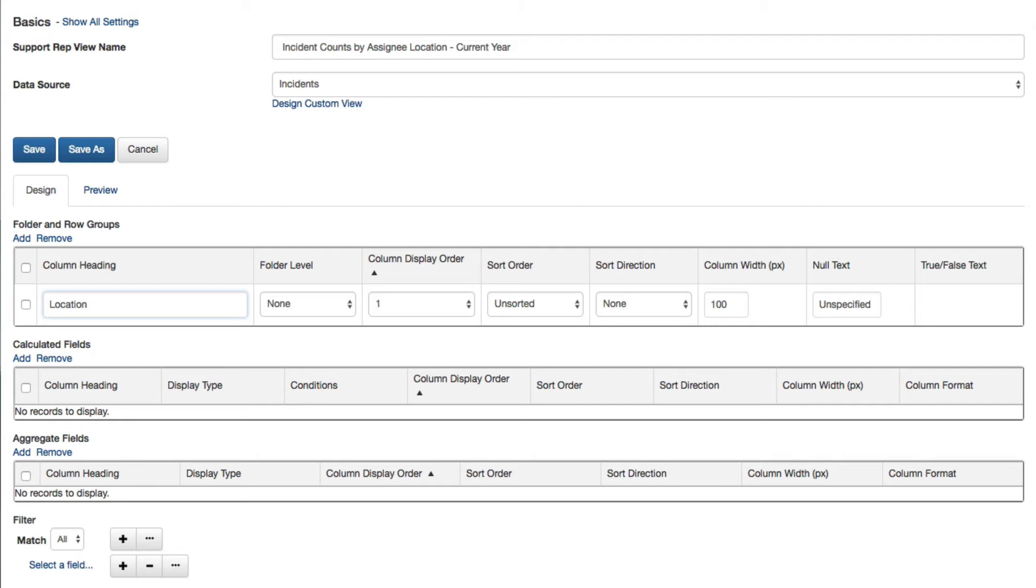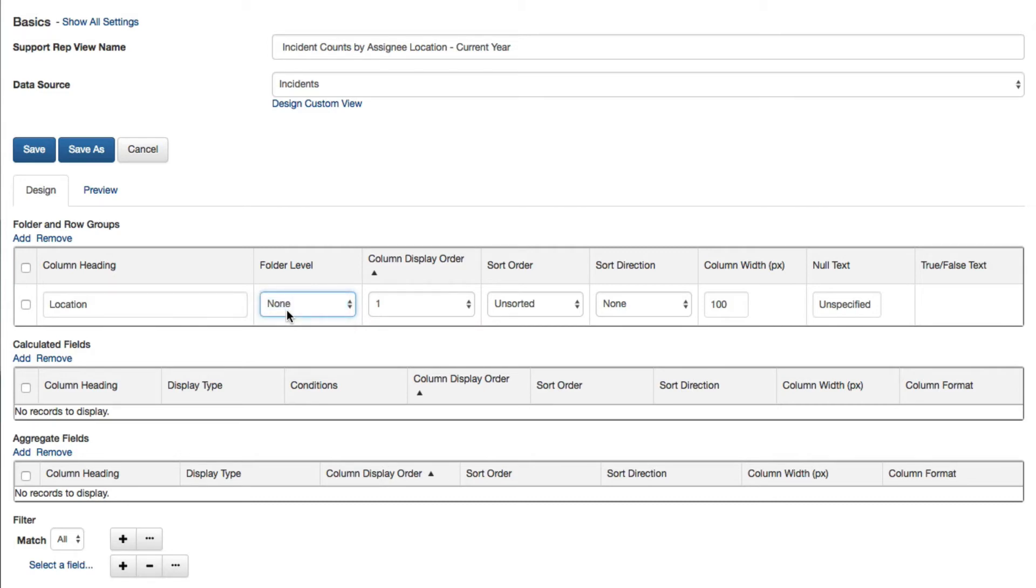You can edit the selected field label. Use the Folder Level Column to group data in the view. You can either select a number to display a field as a folder in a left navigator, or select None to display a field as a character string in a column, as in this example.